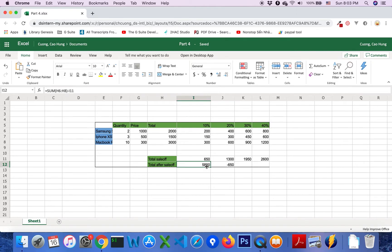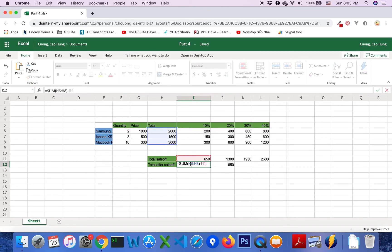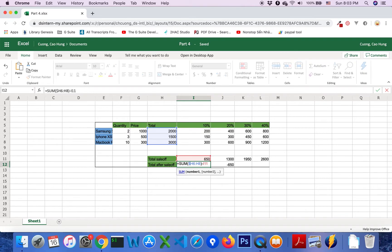We will come back to this formula and we will lock both row and column. So we will lock this range.